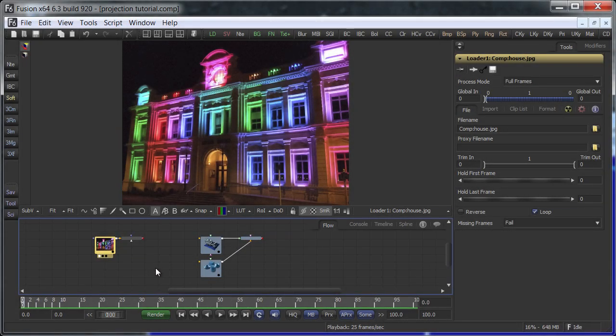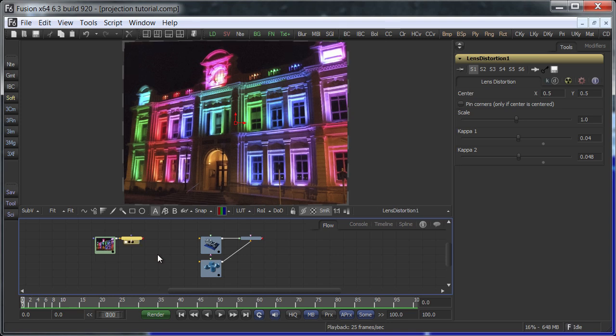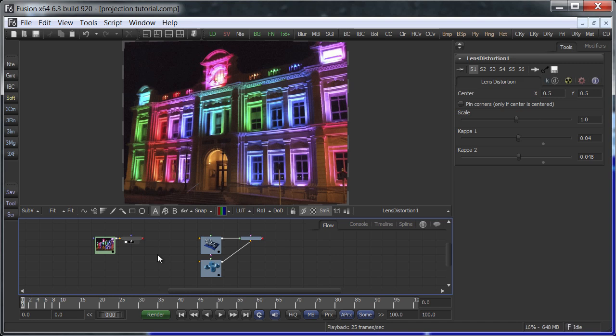This is the photograph I've used as a starting point. For the projection to work, the lens distortion needs to be removed, so straight lines really are straight. For now I have used a tool from the Crocodove plugins. Fusion 6.3 will also include its own lens distortion tool.